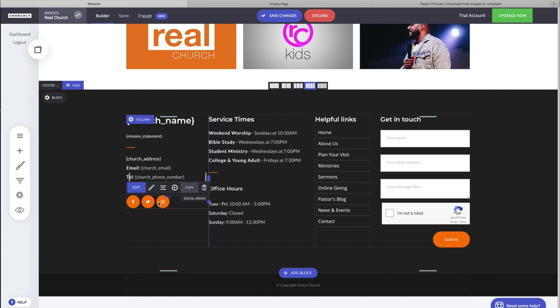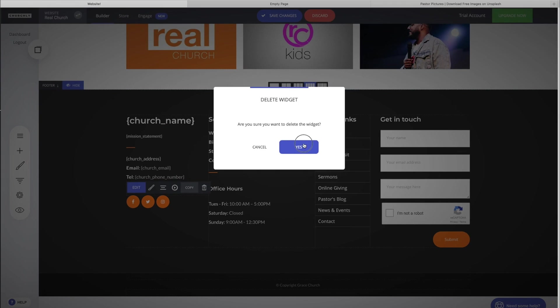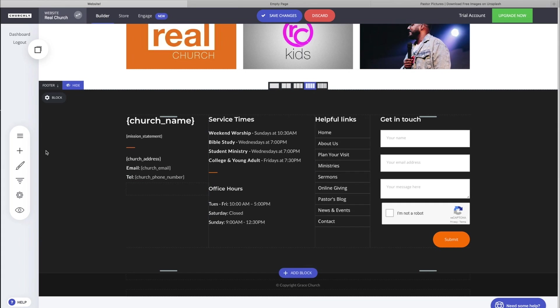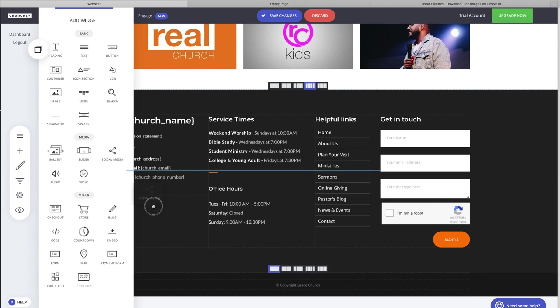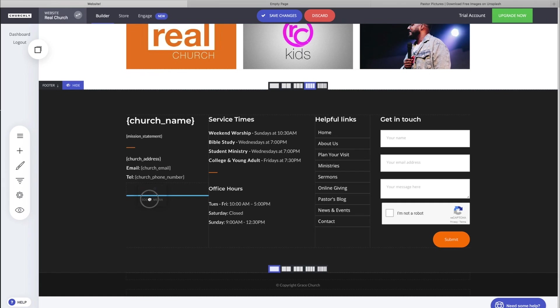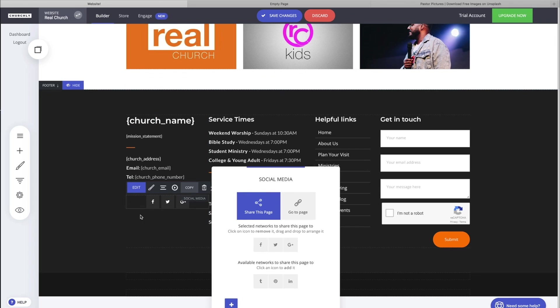Let's delete it and we'll start over. So we'll go over here to the widgets, add a widget, go to social media, bring it over here. You see our blue line tells us where it's gonna drop, so let's drop it. By default they are the charcoal color and centered.